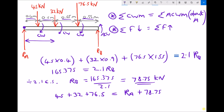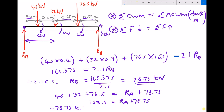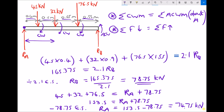We simplify the left-hand side: 45 plus 32 plus 76.5 is 153.5. To get RA on its own, we subtract 78.75 from each side, leaving us with RA equals 153.5 minus 78.75, which equals 74.75. Again, take care with the units — it's kilonewtons. So we've found the support reaction at the left-hand side of the beam, RA, using our second condition, and RA equals 74.75 kilonewtons.